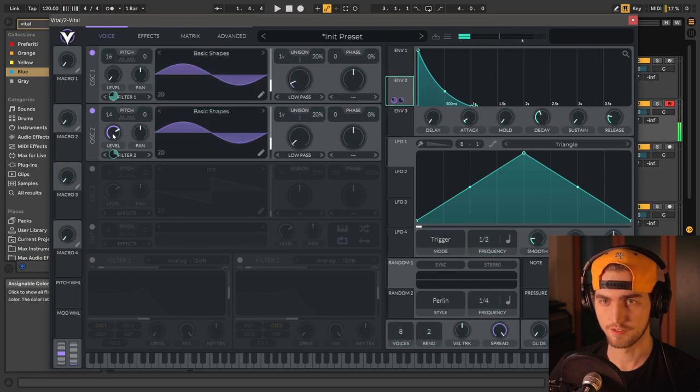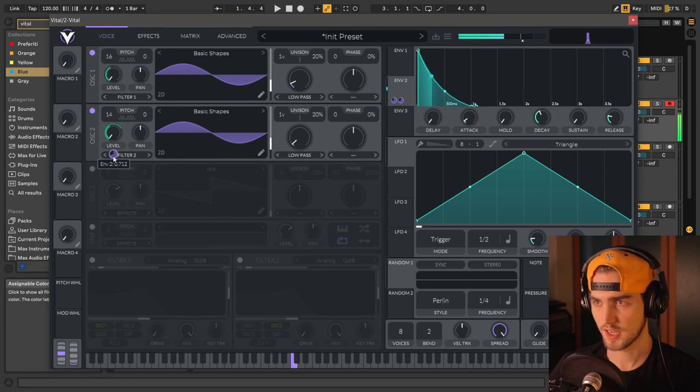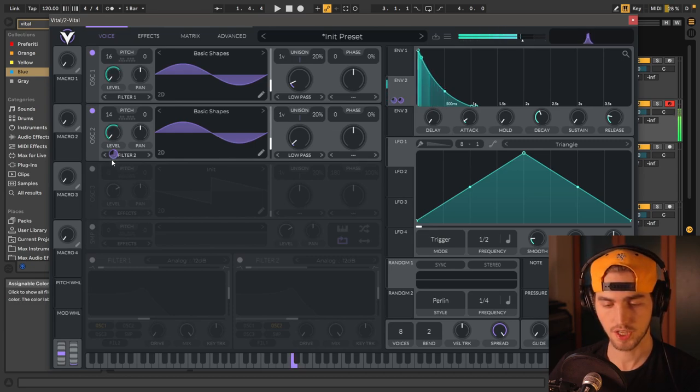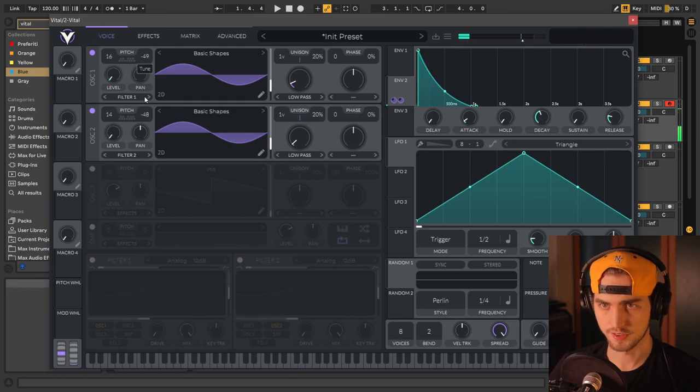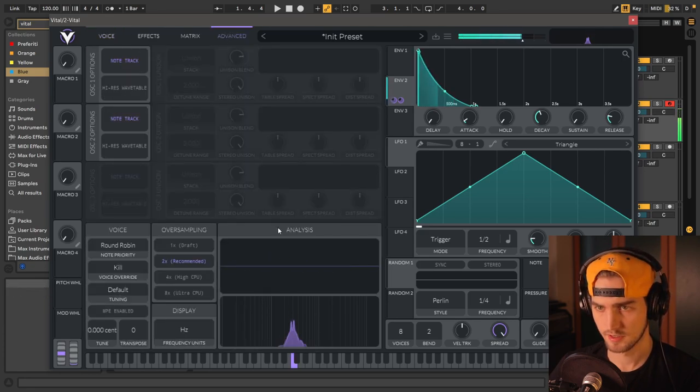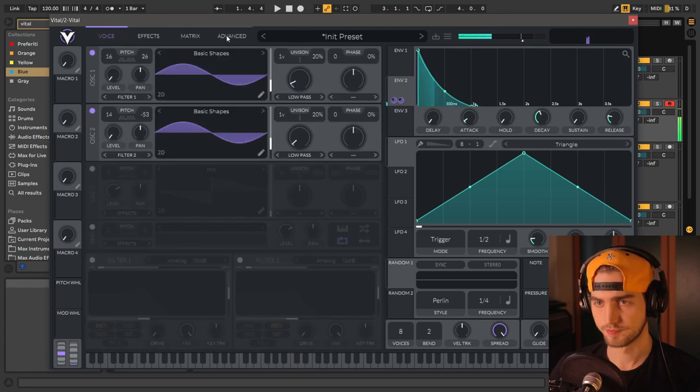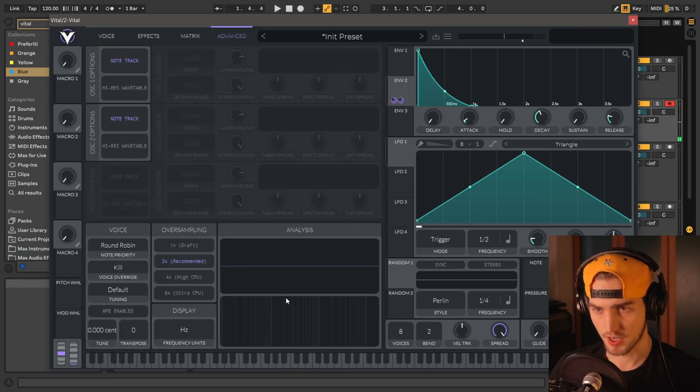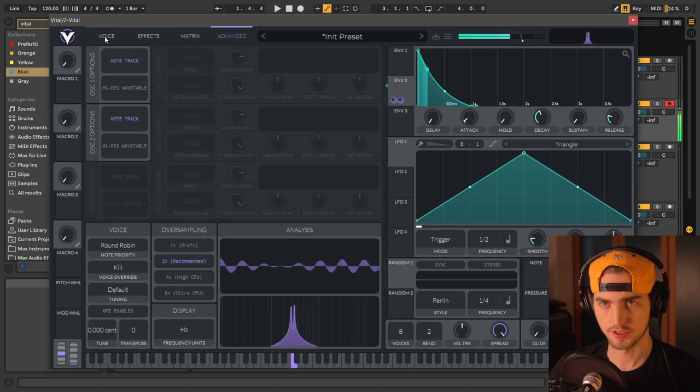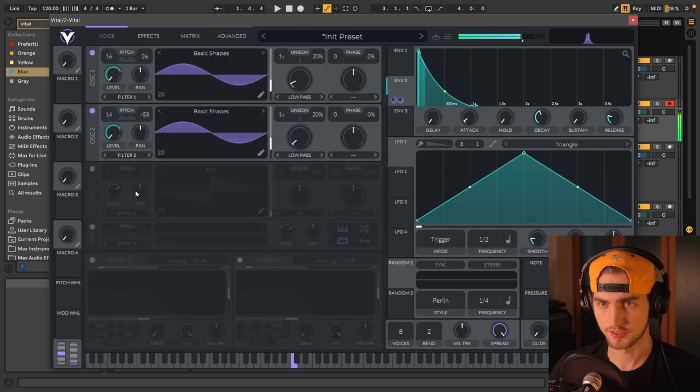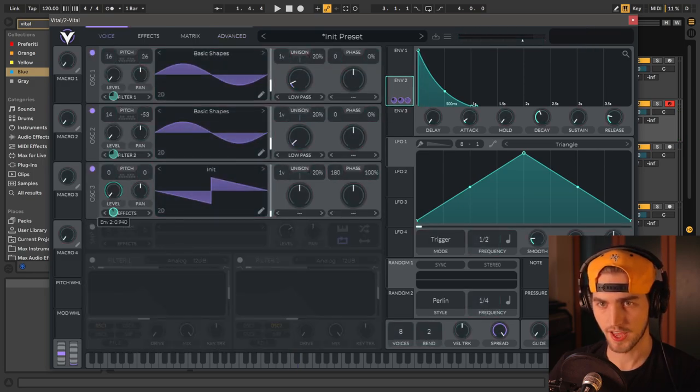Oh yeah, and we are going to use LFO 2 as well for this. Yeah, and we're starting to get that metallic tone already. Detune this down, not that much, like that.